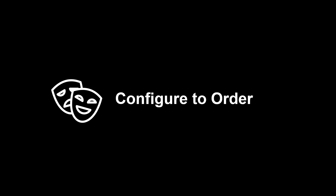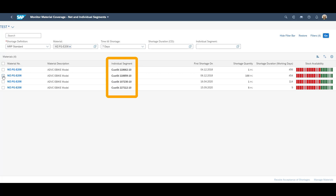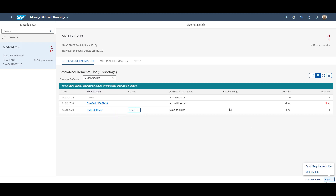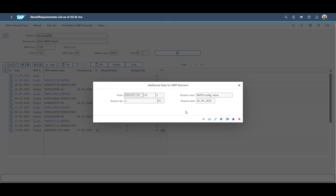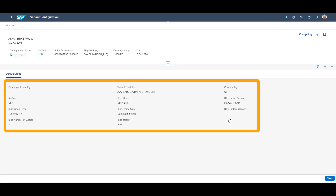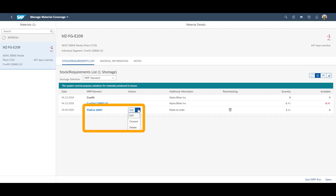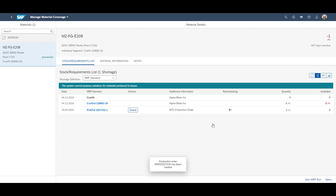Moving forward to our third scenario, which is configure-to-order. The Monitor Material Coverage app is still the app that we use in order to start checking the MRP results. As this is a make-to-order process, you see that all customer orders are presented as single segments in the overview. The detailed overview screen shows the customer order and the production order which is linked to it. You can also view the exact configuration of each single sales order. The configuration contained inside the sales order can be copied through the logistics chain to a stock transport order, purchase order, or production order, to ensure a seamless connection between the different areas. While converting the planned order into a production order, it should also be mentioned that it is possible to use configurable materials also in a make-to-stock scenario.